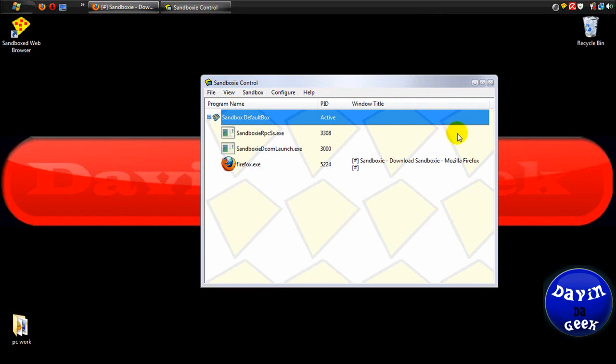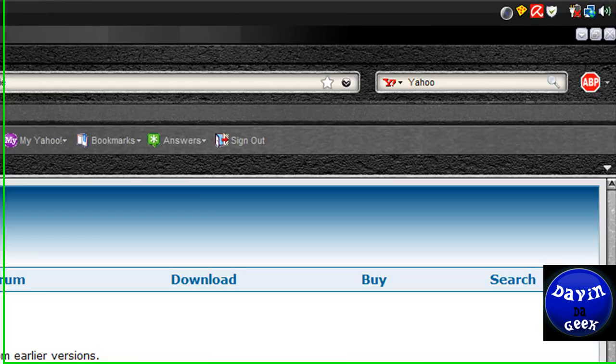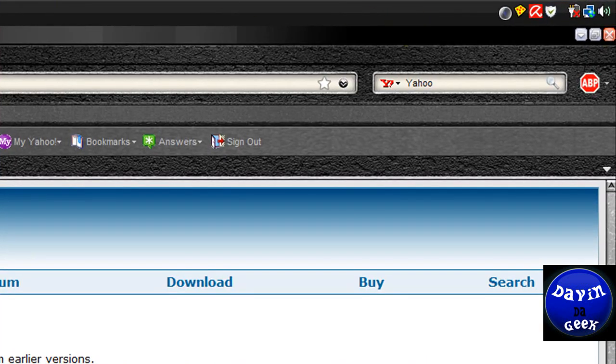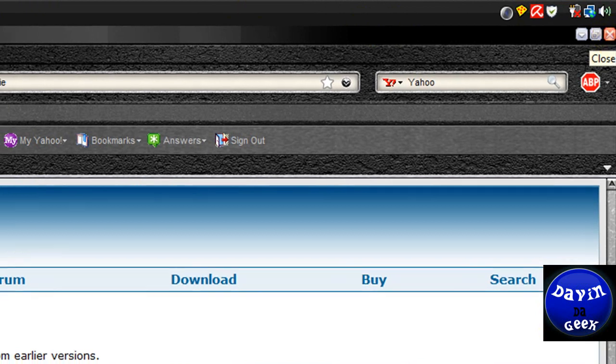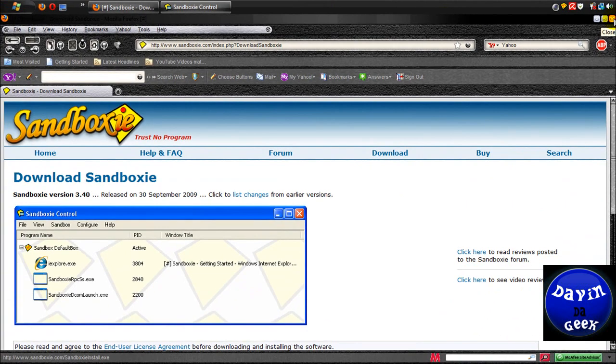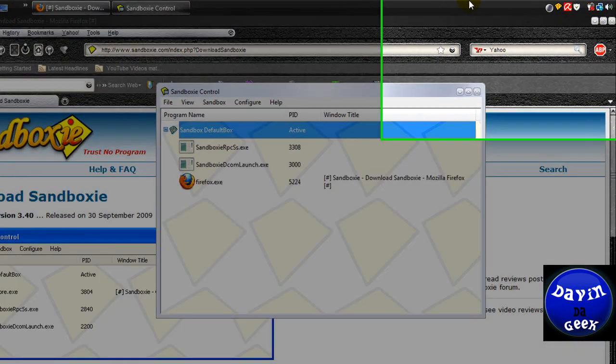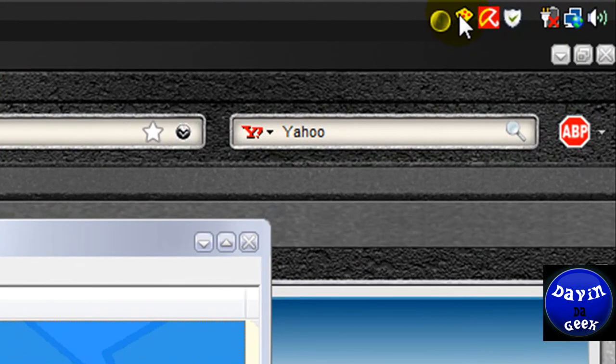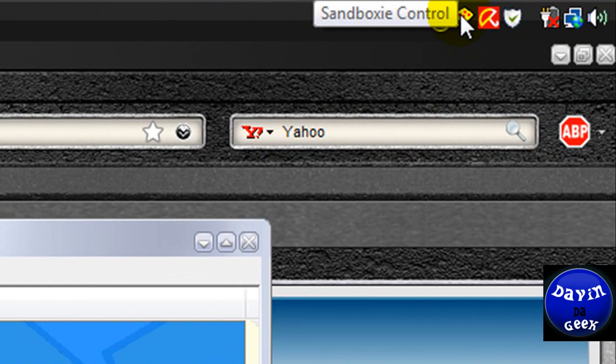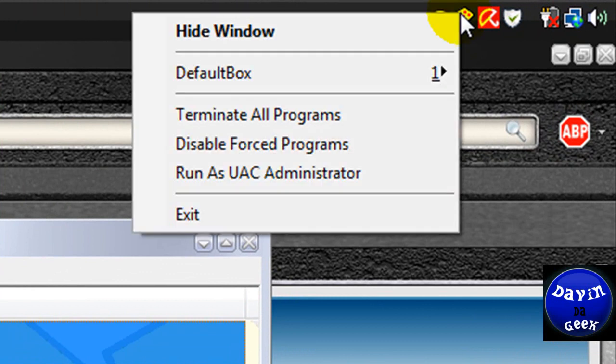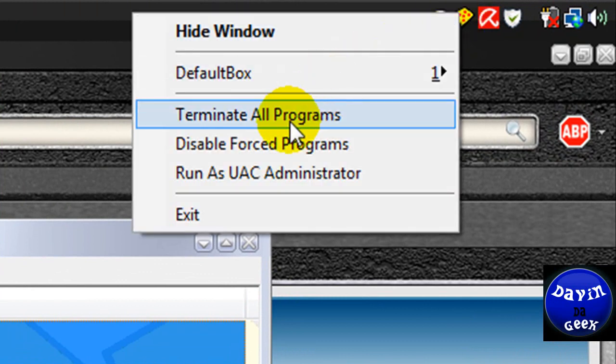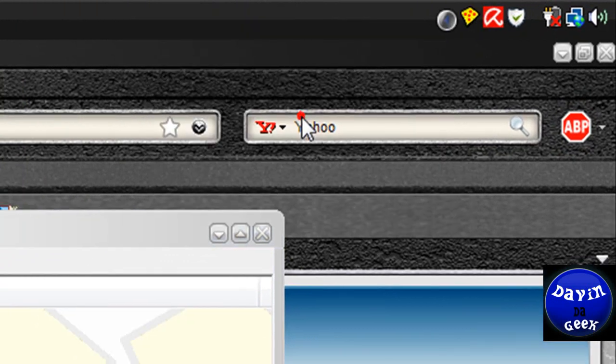And the way to terminate your programs is you don't just X out of here like you would normally do. Like you just don't do that. You have to come to your Sandboxie over here. You can do it over here.